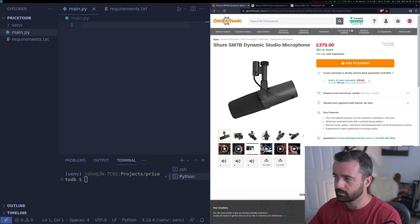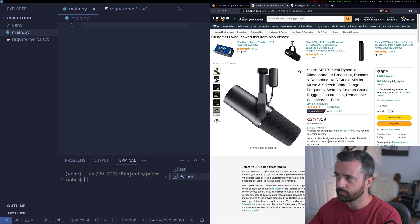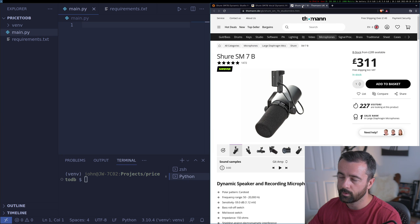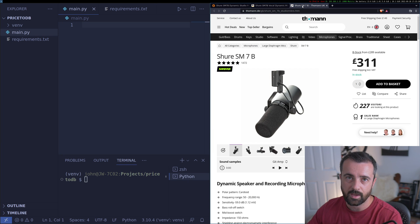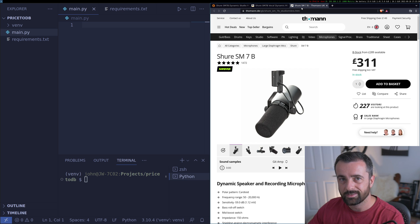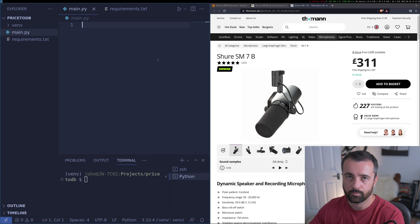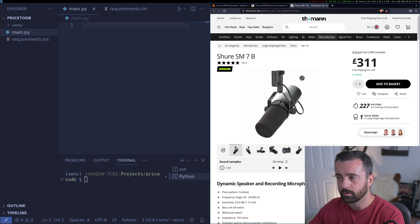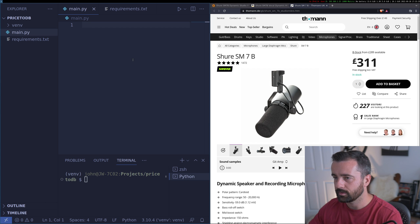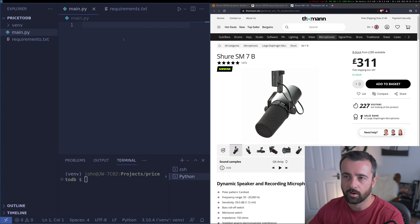In this video, our project is going to take the price from three websites for the same product and store it into a database. This is going to be a beginner level Python project. We're going to be web scraping the data and we're going to use SQLite3 as a database.